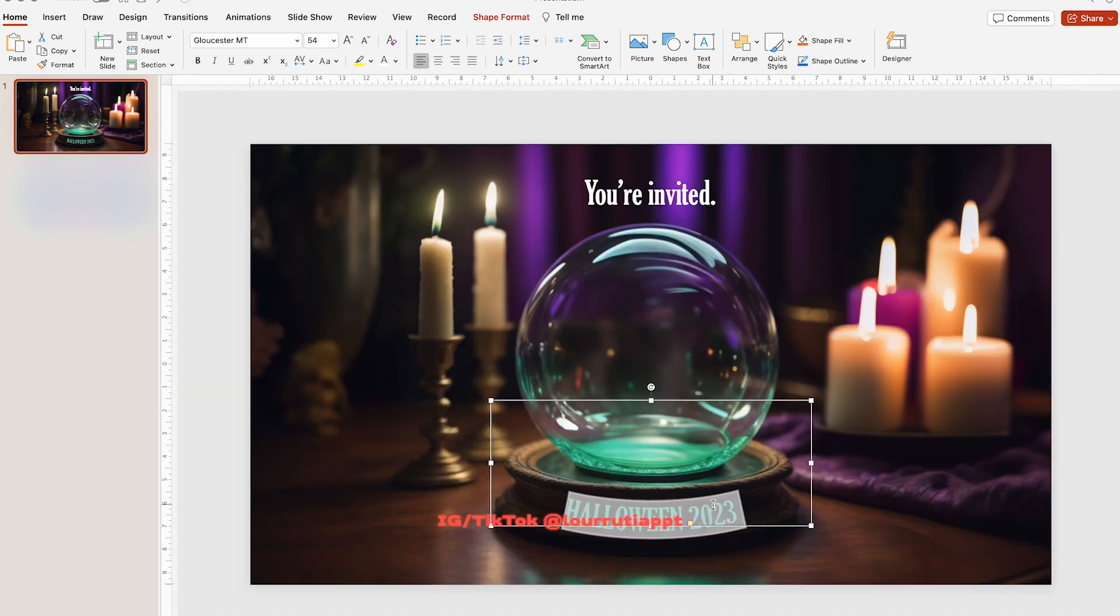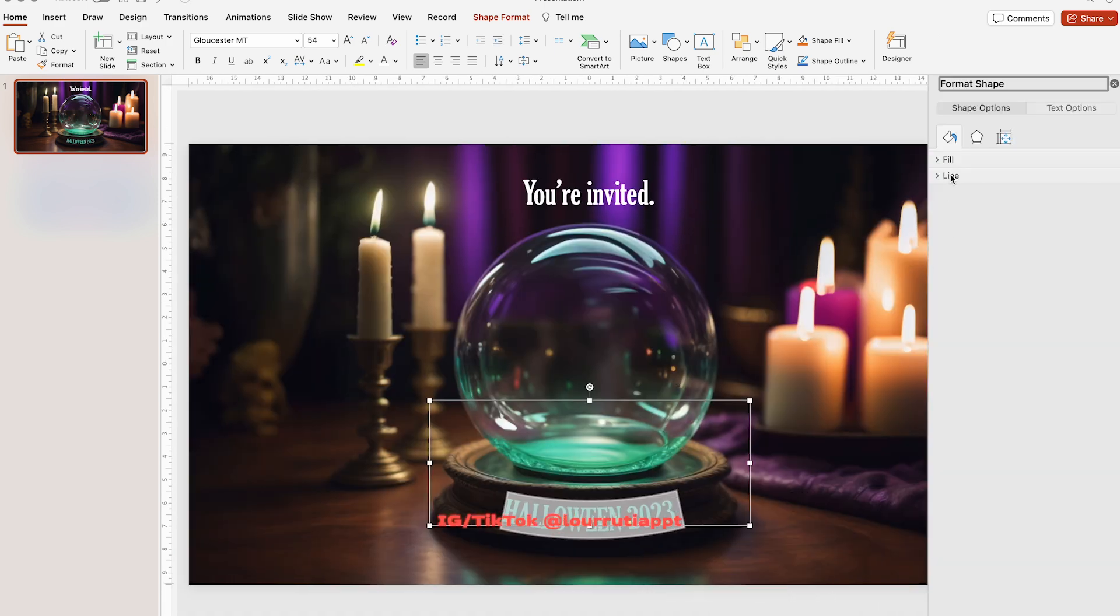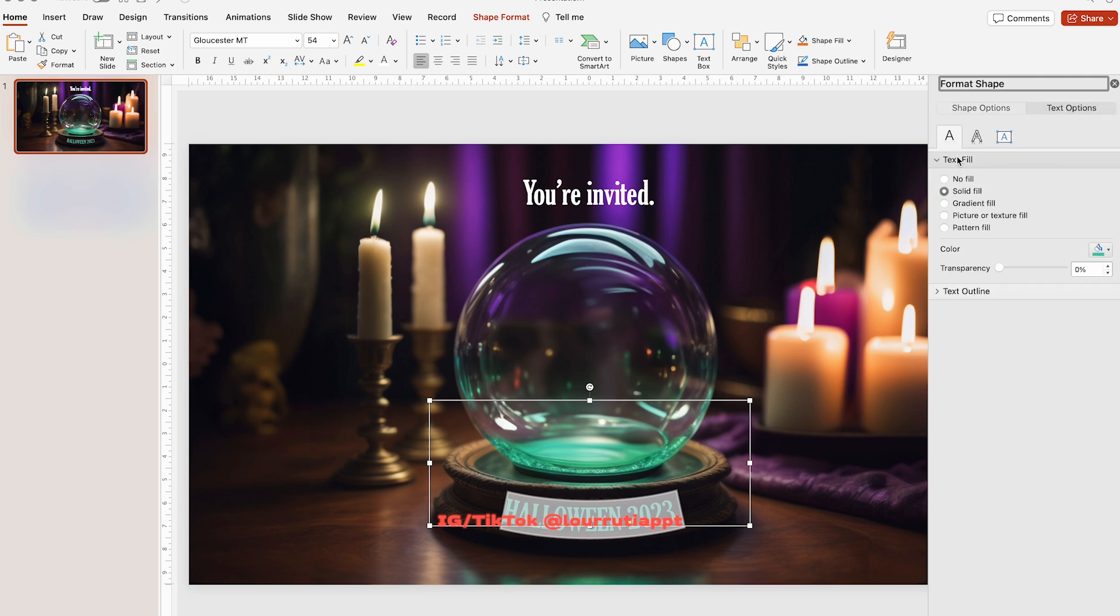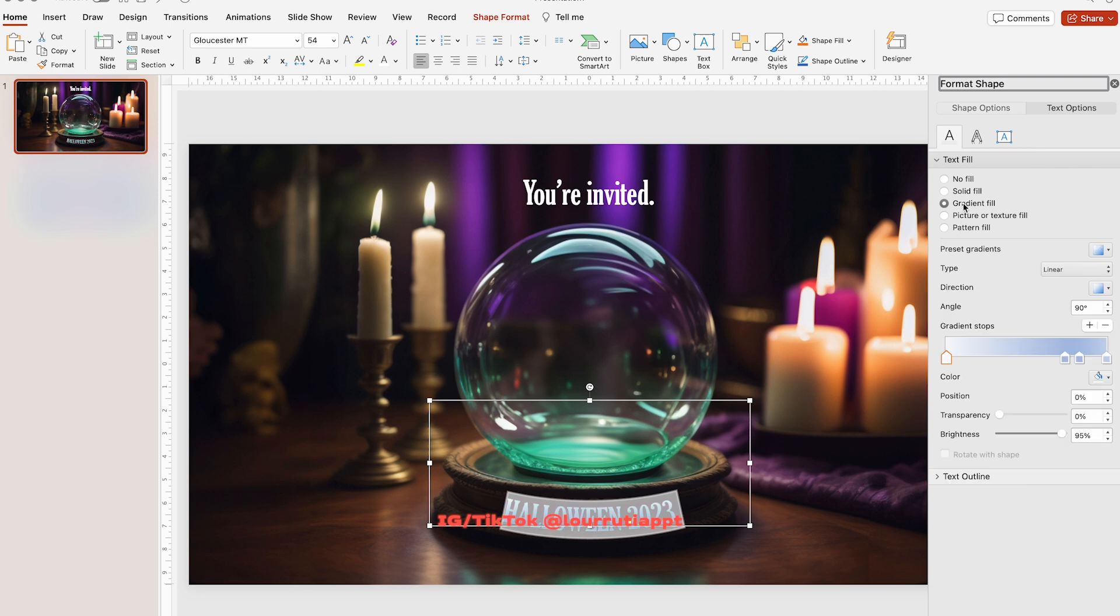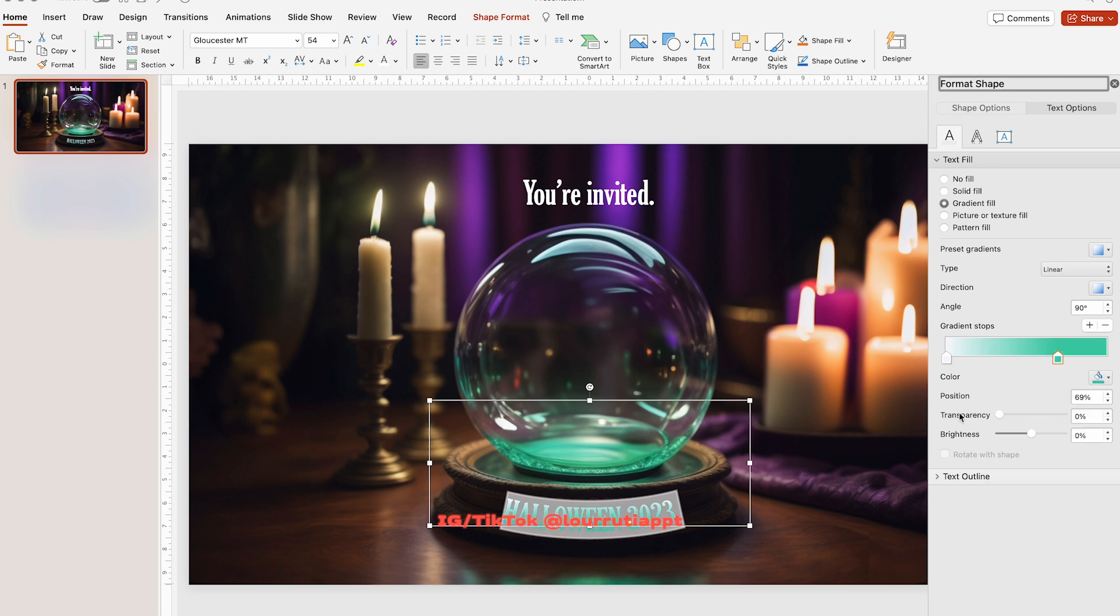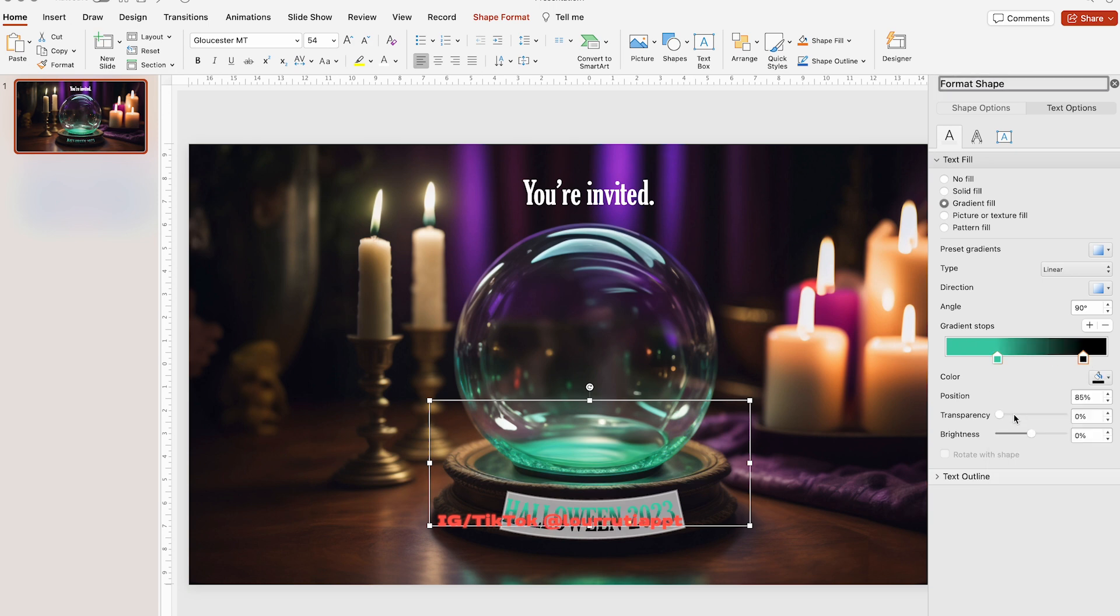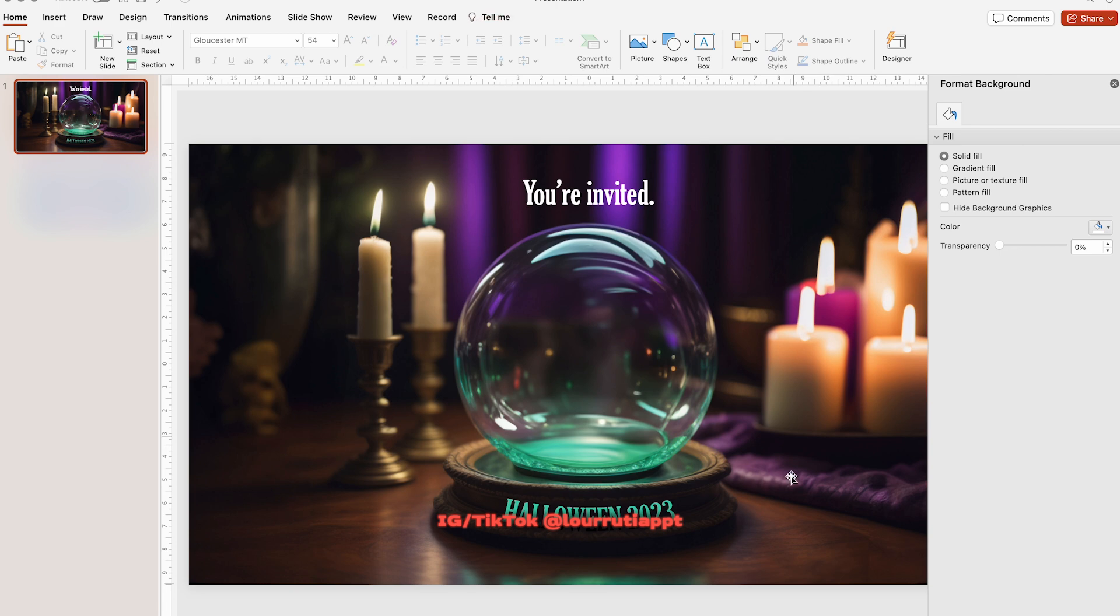I'll also add a gradient to the text. Right click format shape, go to text options, text fill, and here click on gradient fill. Let's drag these ones down and I'll just move these handles closer to each other. I'll change one of them for green and the other one for black. Now the text looks a little bit more fun and interesting.